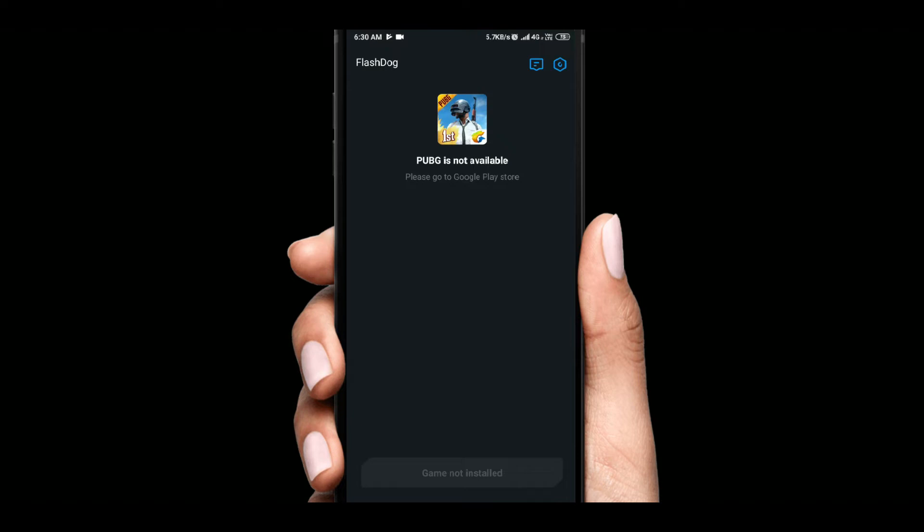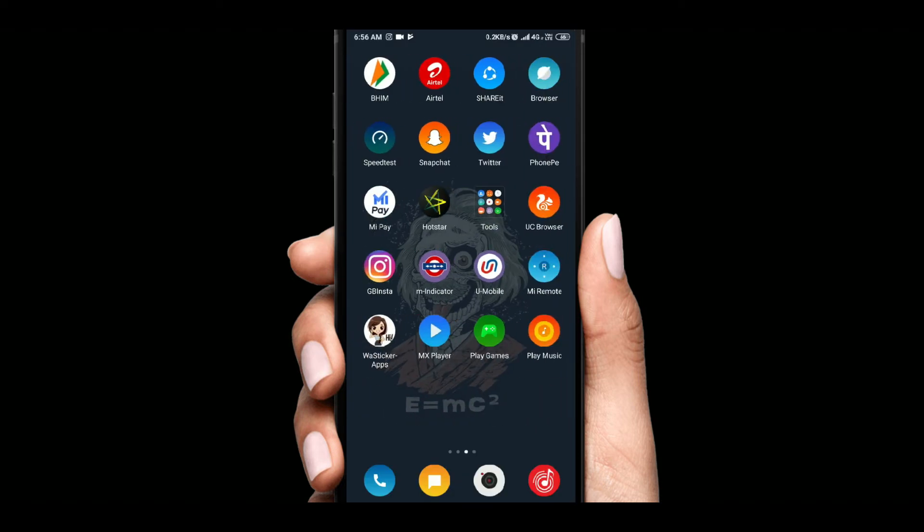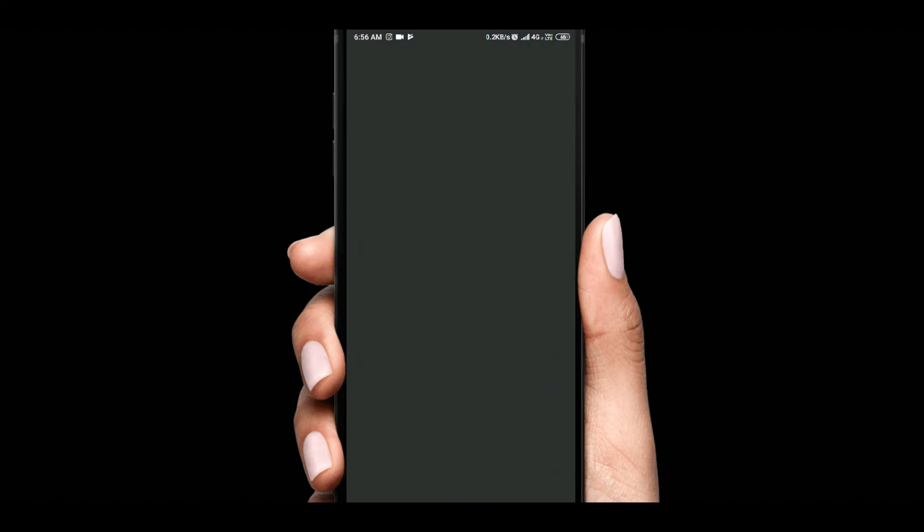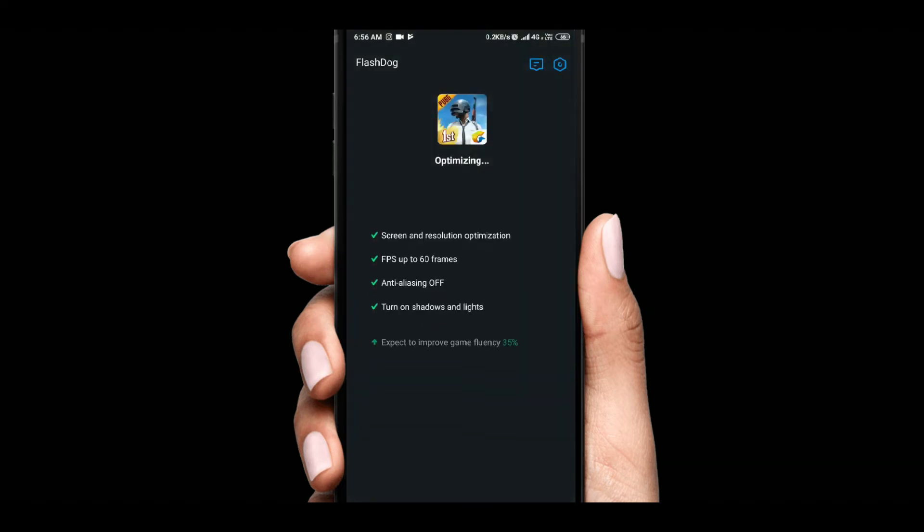After installing PUBG, here I have installed PUBG, so we will start the app. There are options here. One option is for feedback and the other option is for terms and conditions for the app.